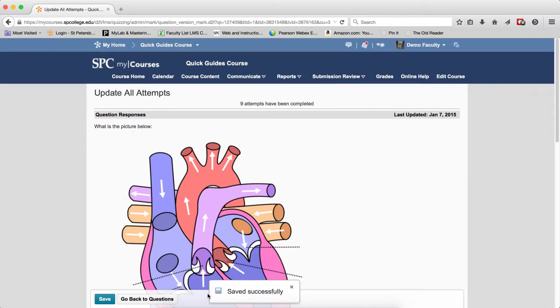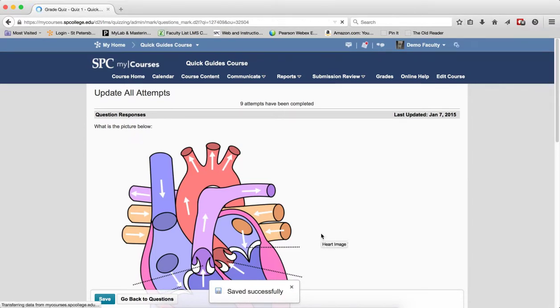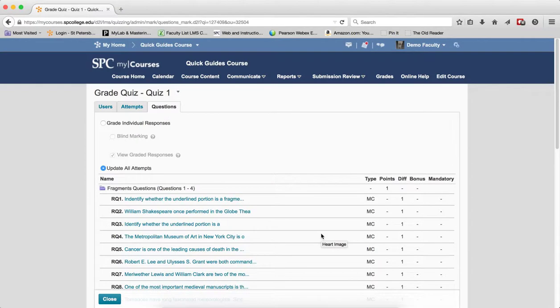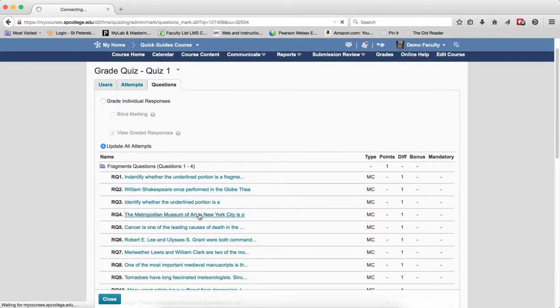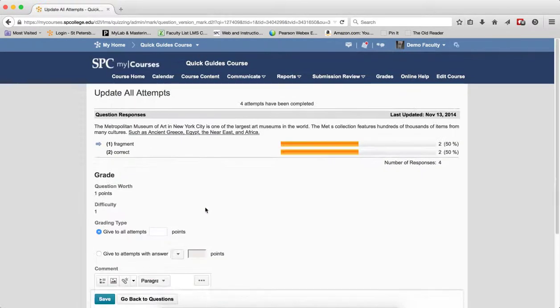Click go back to the question and repeat the steps if you need to regrade another question. So in my case, I'm going to go ahead and regrade another question. So I click on the name of the question.